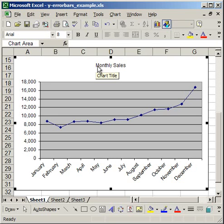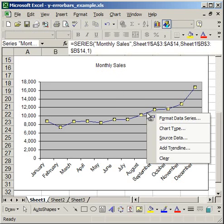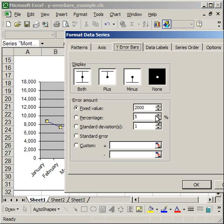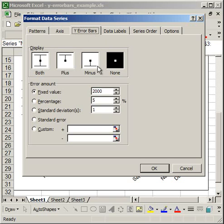In order to add the Y error bars, simply go to where you have the line plotted, right click over that line, click format data series and the format data series box is going to pop up. On this window click the Y error bar tab and from there default is going to be none.